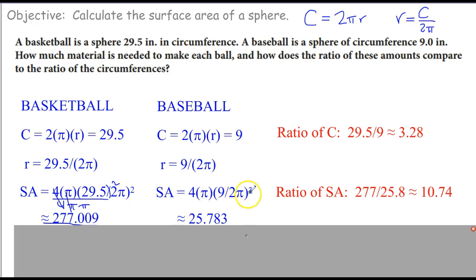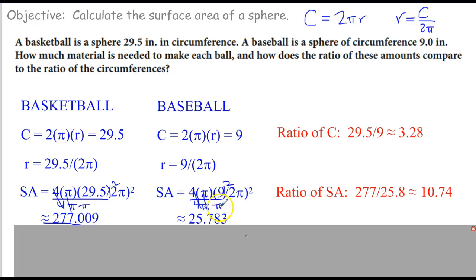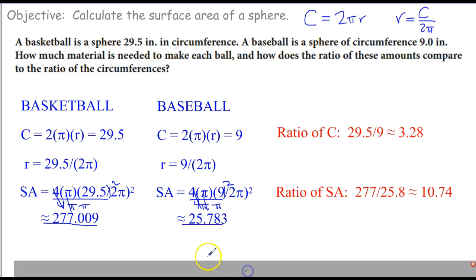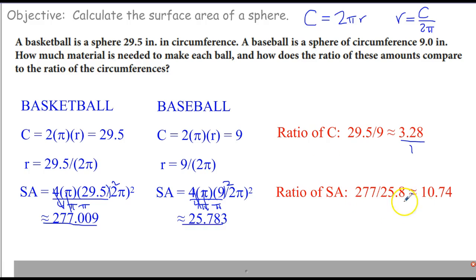And same thing is going on for the baseball. We're going to have 9 squared — so 4 pi times 81 — divided by (2 pi) squared, which is 4 pi times pi. The 4 pi's cancel, leaving 9 squared divided by pi, which is 81 divided by about 3, so a little less than 27. That's the surface area of the baseball. The ratio of their circumferences is 29.5 over 9, about 3.28 to 1. But the ratio of their surface areas is 277 over 25.8, which is about 10.74 to 1.